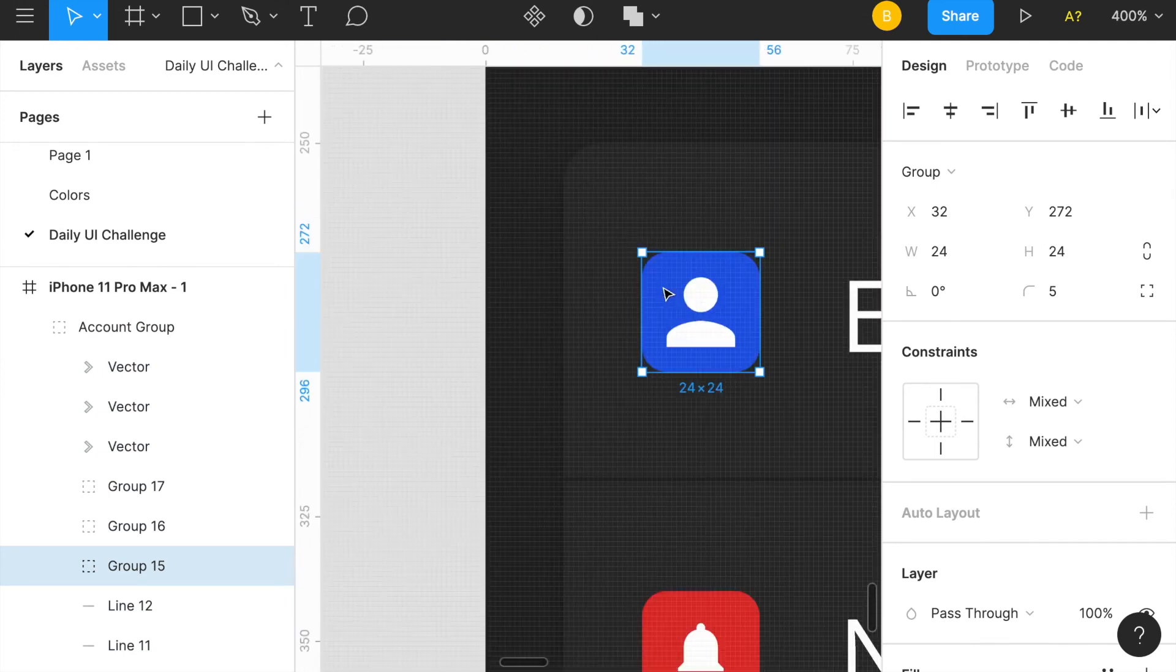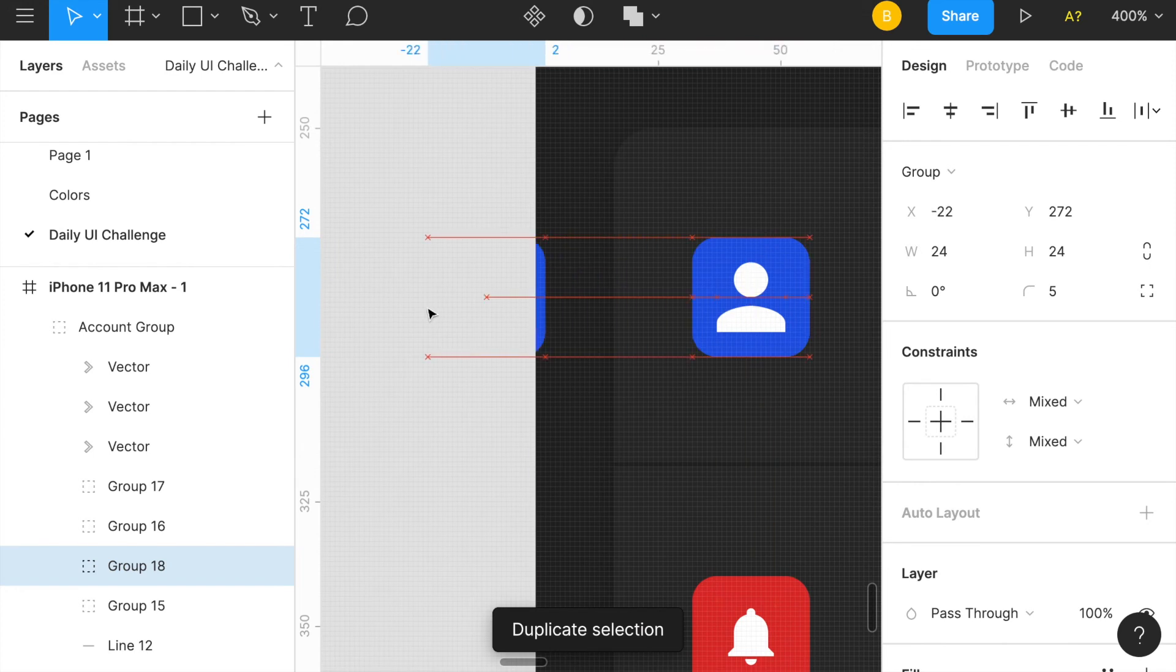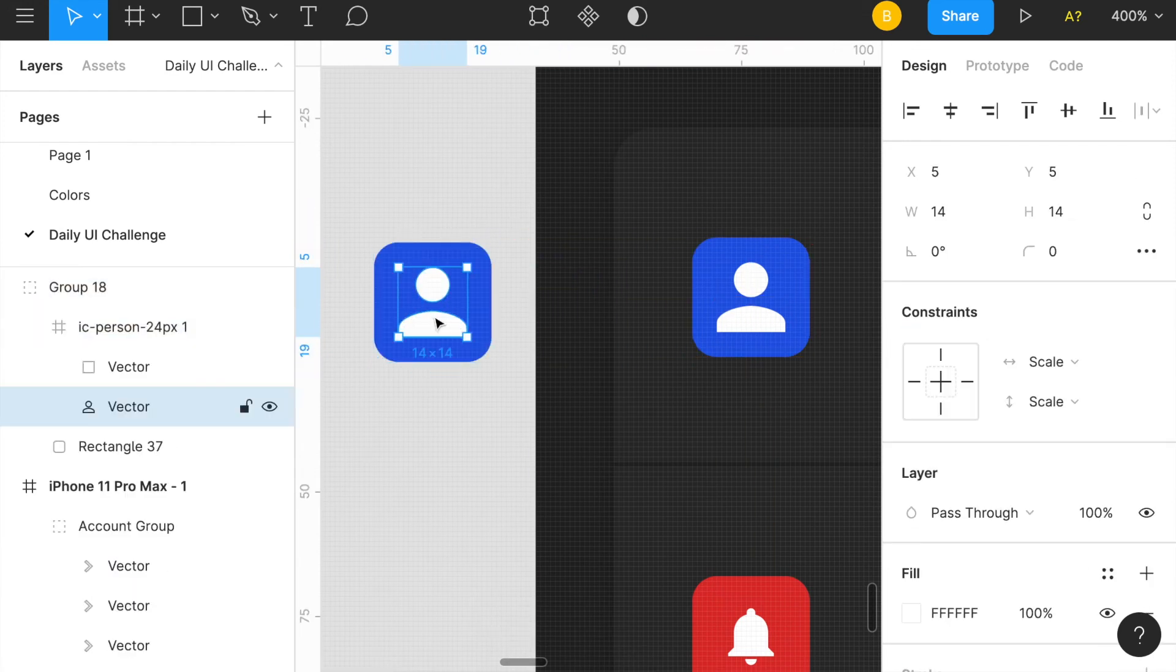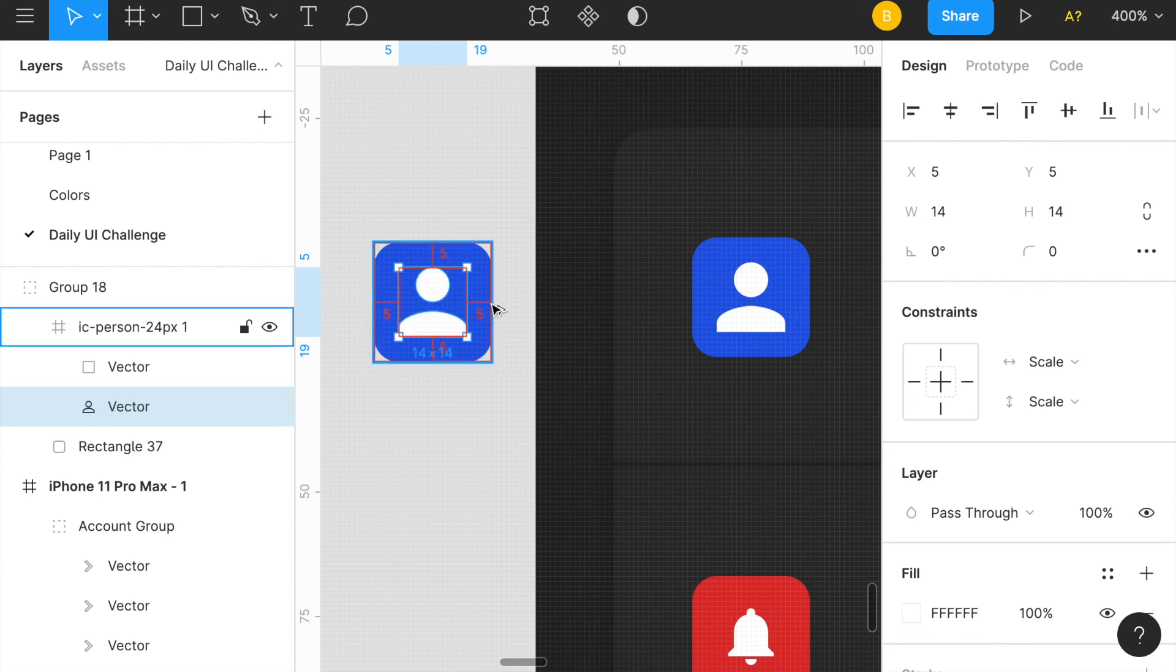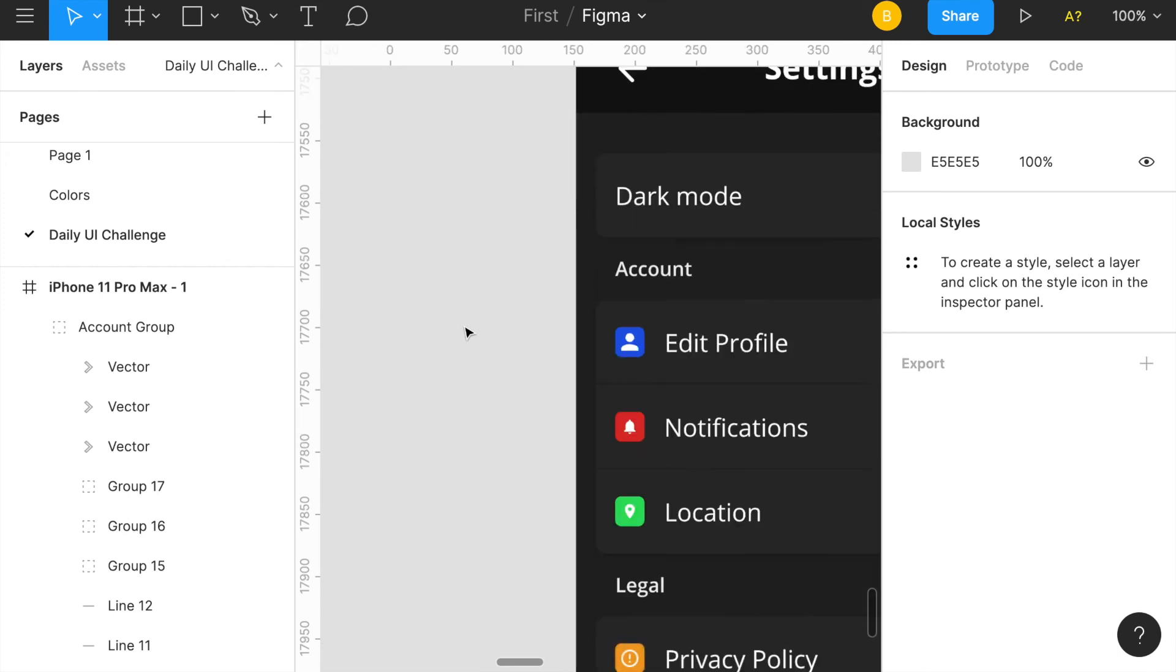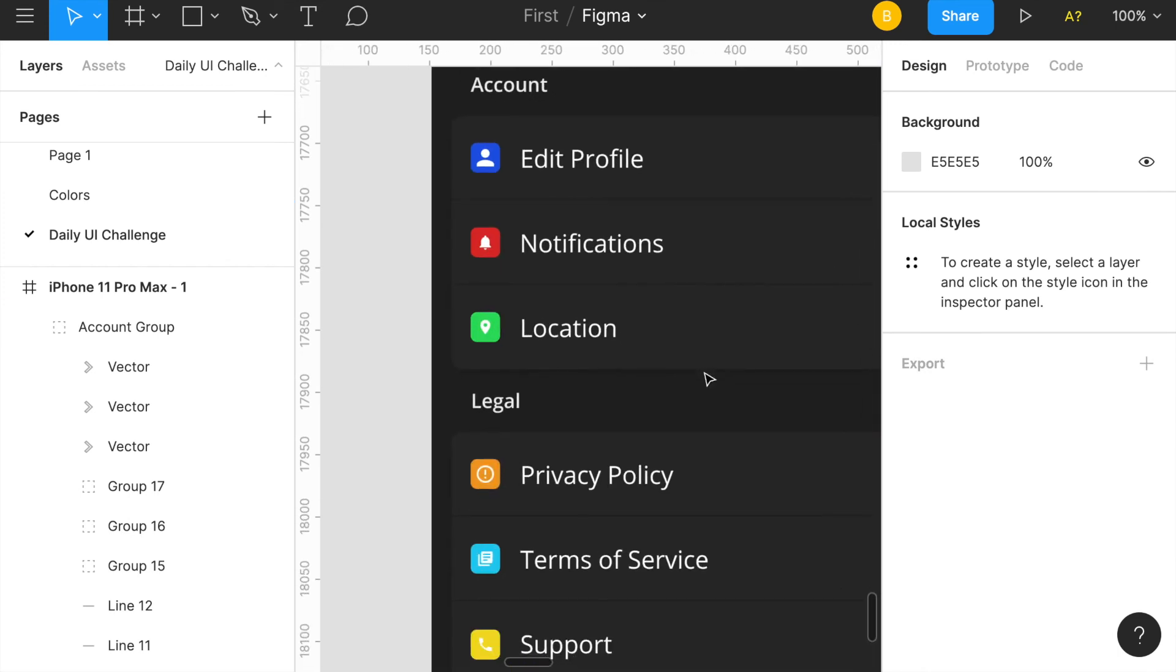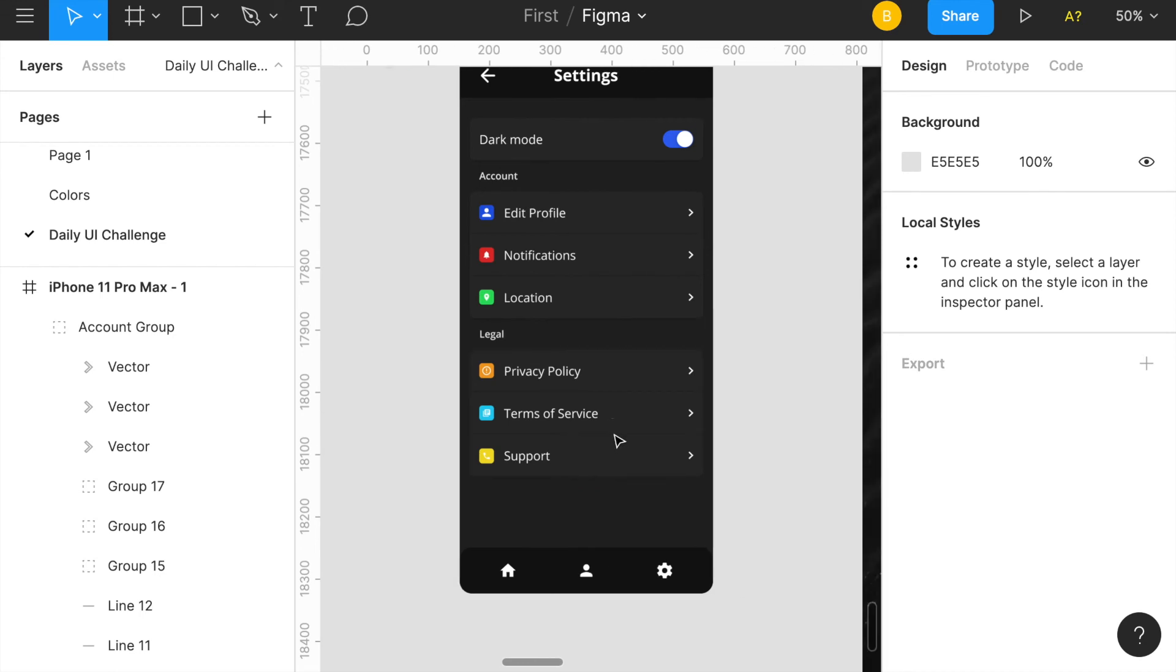Basically what I did is these are 24 by 24 rectangles. If I duplicate it and take out this, it's just the rectangle and then I just added the icon in between, made sure the spacing is even. That's what I just did rinse and repeat for each of these little logos here. Same exact concept going down here too with the bottom icons.